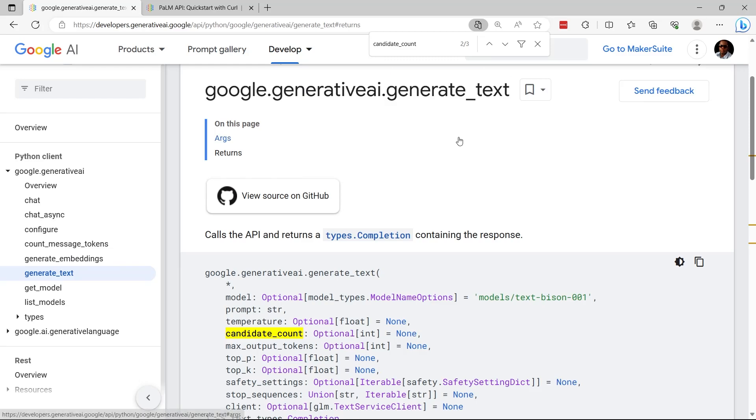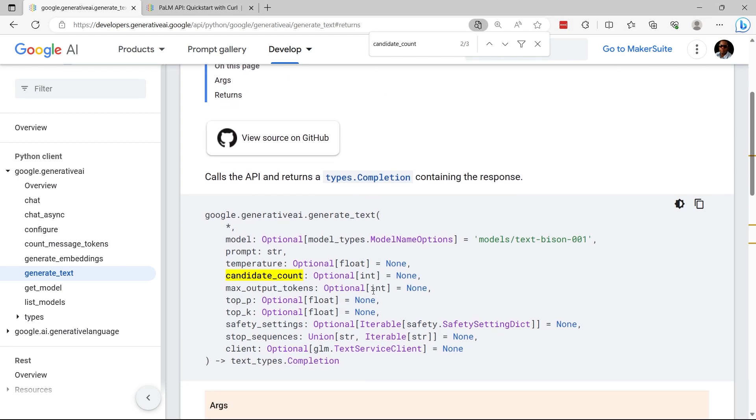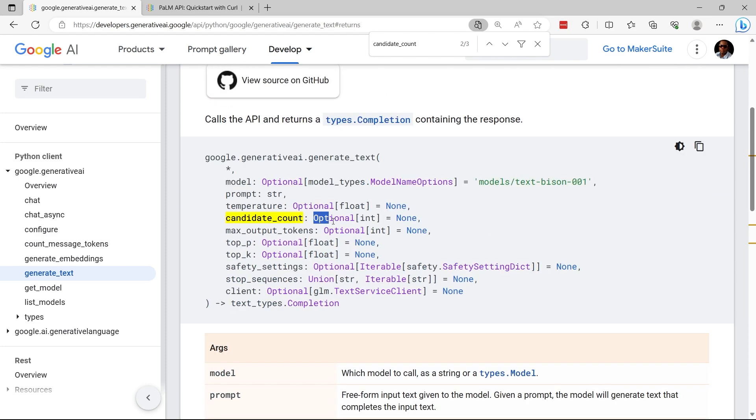We've seen how to use the generateText method with the Google BARD API, but today we want to look at candidate count. This parameter is optional and we're supposed to assign a value to it as an integer.